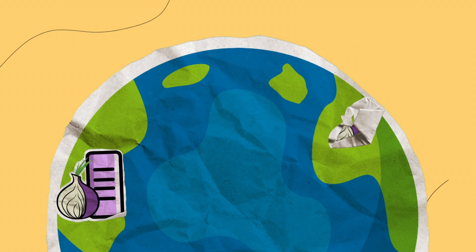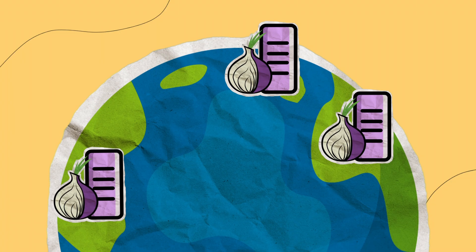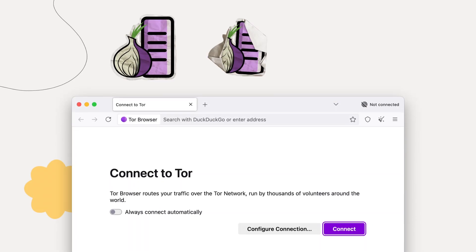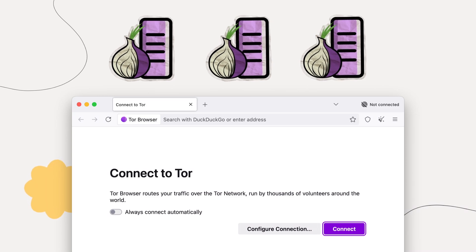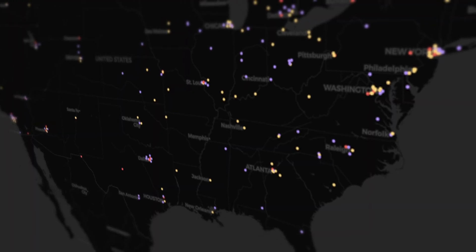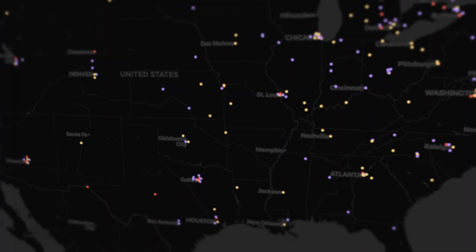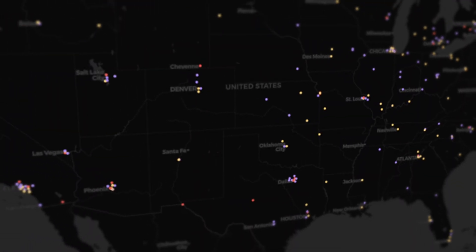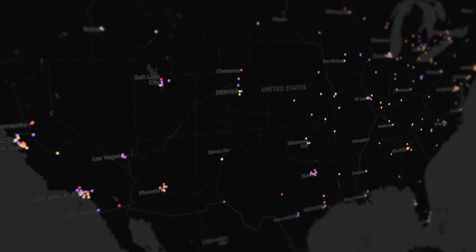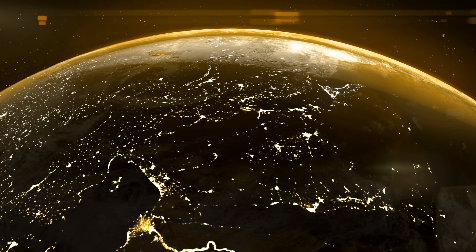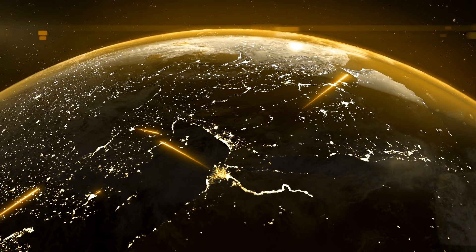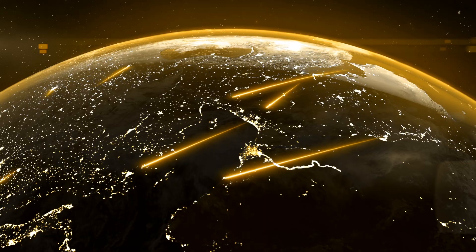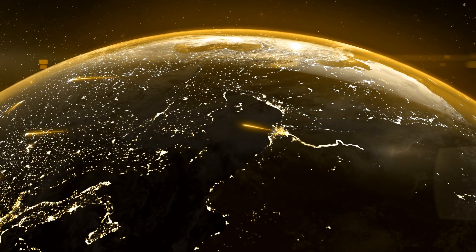The Tor network is comprised of decentralized relays. When you connect to Tor, it selects three relays to establish a path to the internet, known as a circuit. These relays are operated by volunteers worldwide who generously donate their bandwidth to enhance the security of the Tor network. The more people contribute, the larger the network becomes, and the more challenging it becomes to monitor and spy on a person's internet activity.